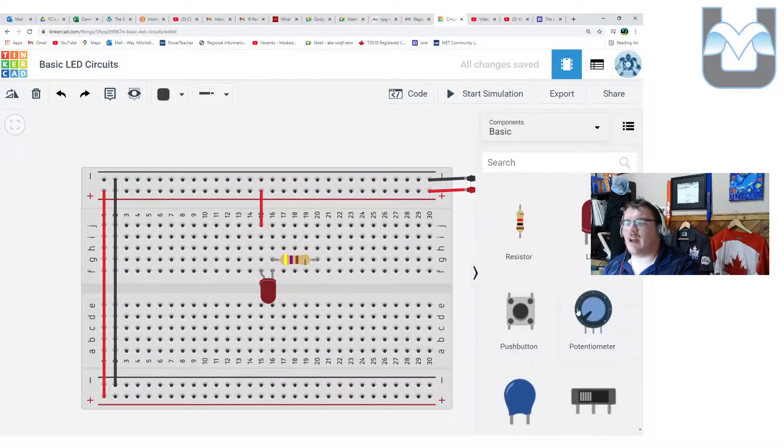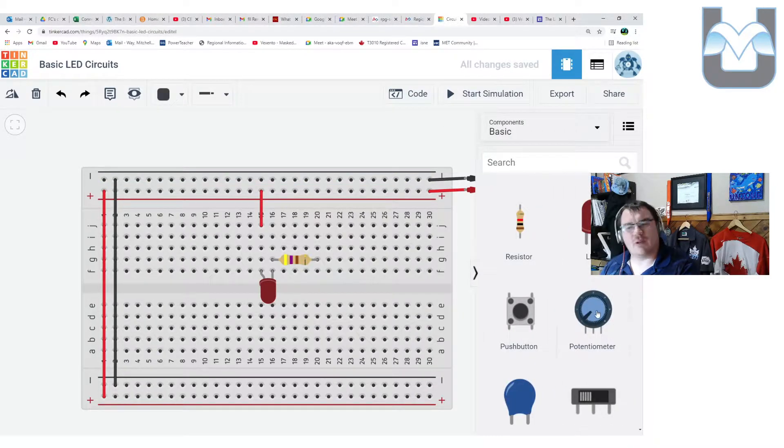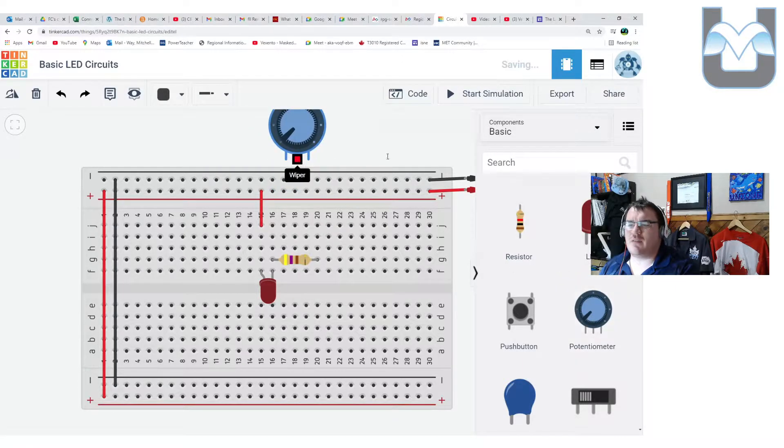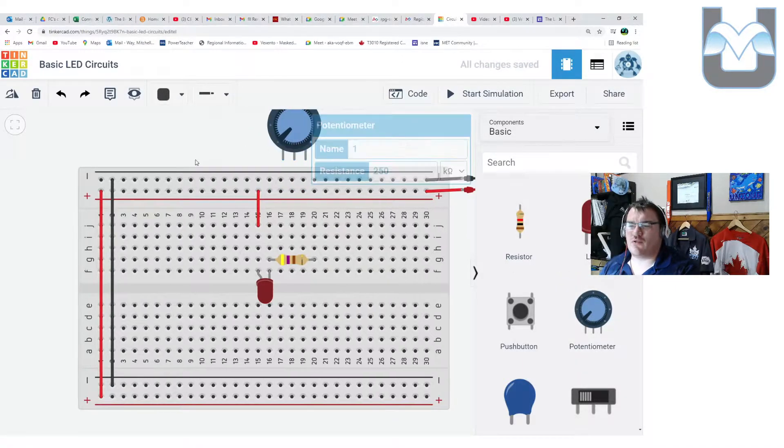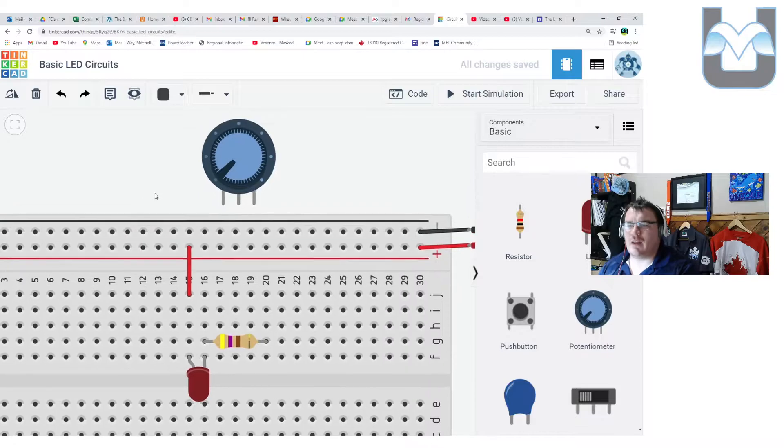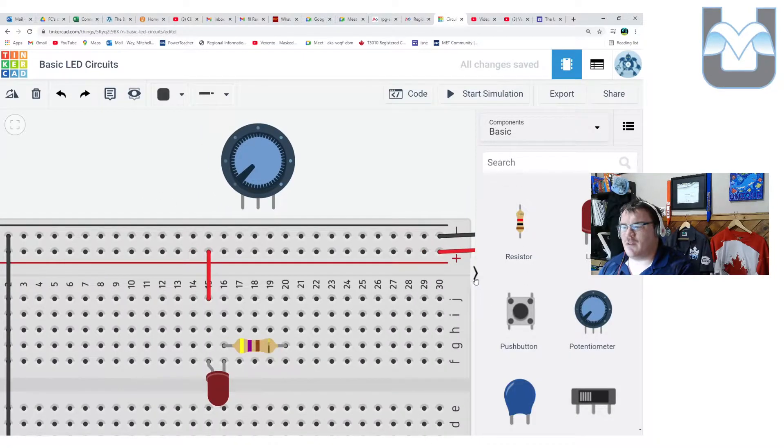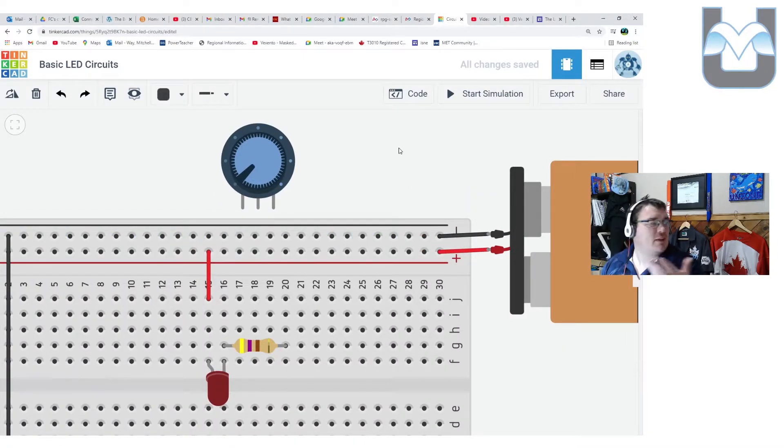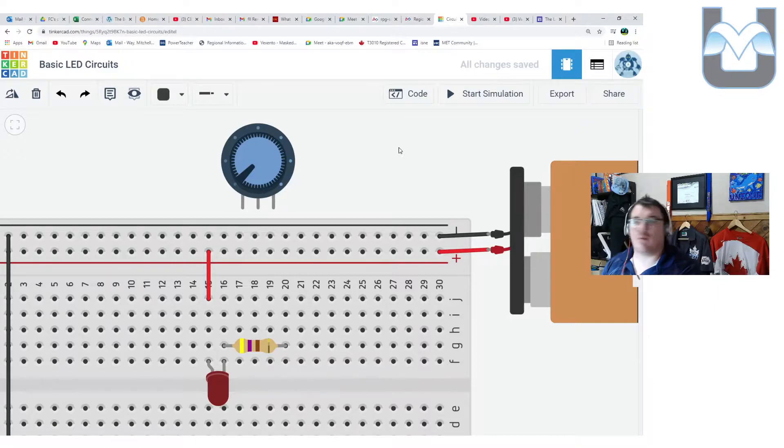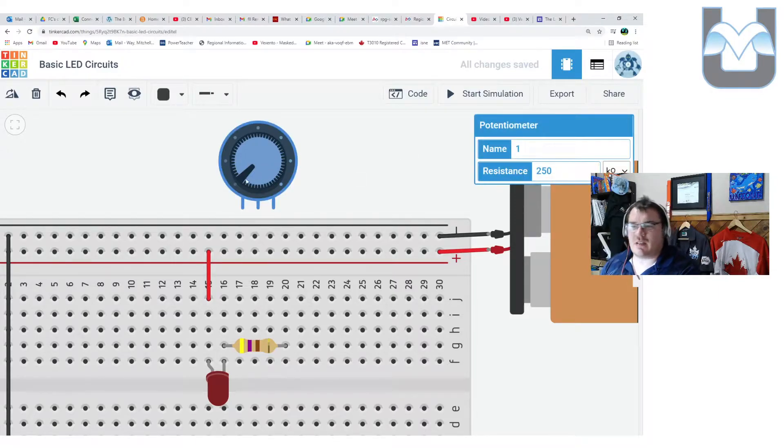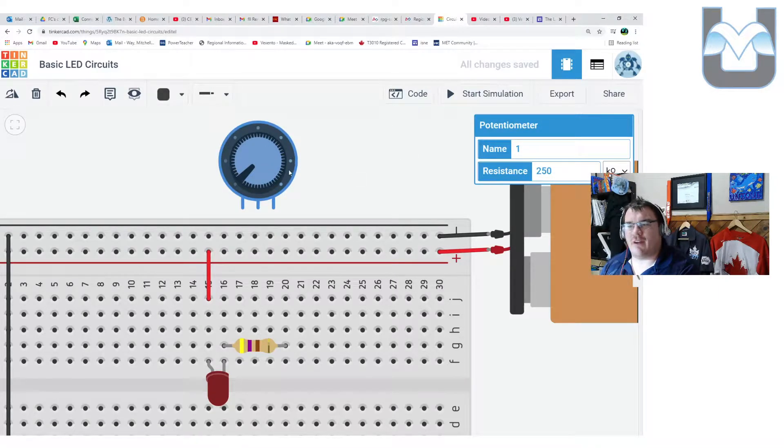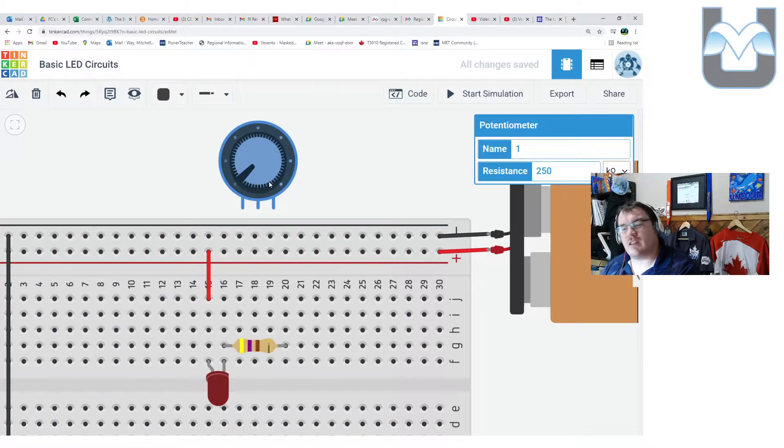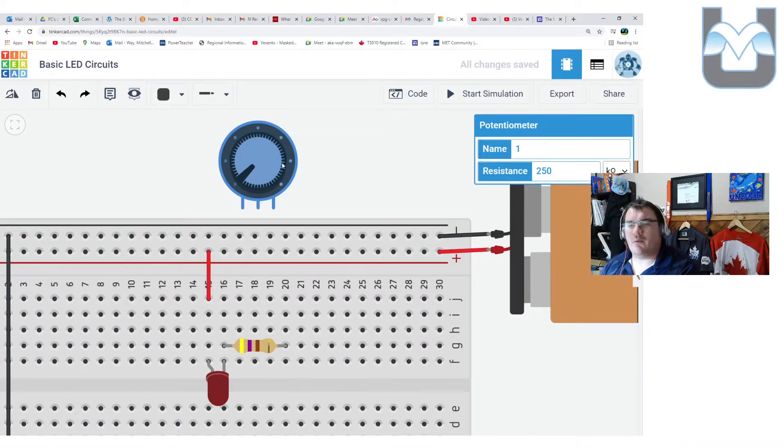We're going to talk about the analog world here by talking about potentiometers. Let's look our way into Tinkercad. As we usually do, we're going to put this together first. We'll grab a potentiometer, which I'm going to refer to as a trim pot as well.